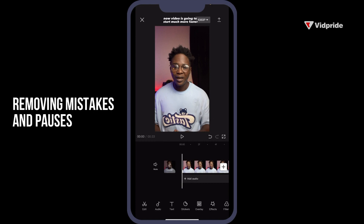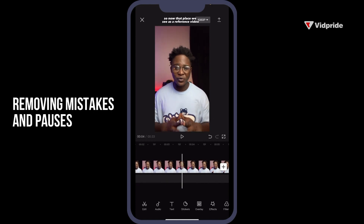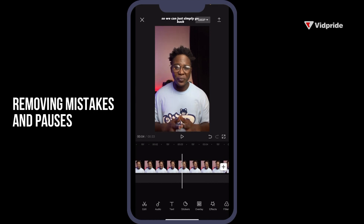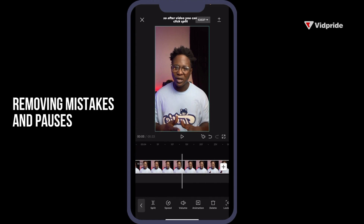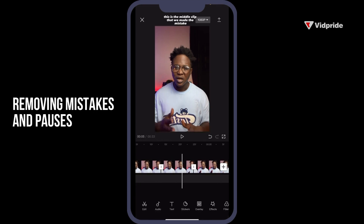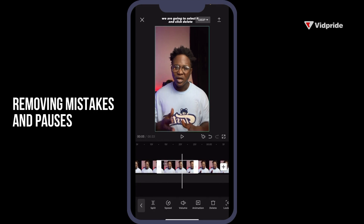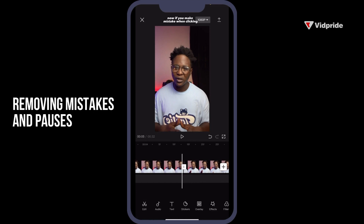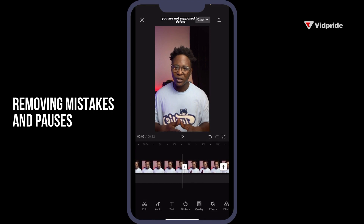Our video is now going to start much faster. For our reference video, we had a little bit of a pause. So simply go back, click Split, wait till the point you want to cut, then click Split again. This is the middle clip where the mistake was made. Select it and click Delete. If you make a mistake when deleting, you can simply recover it by pressing the Undo button.